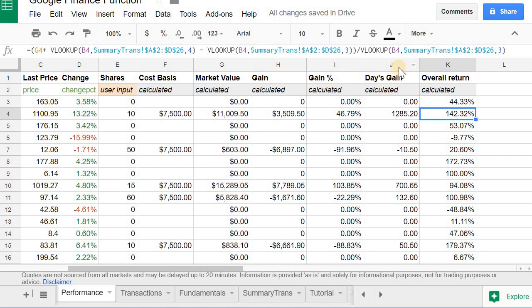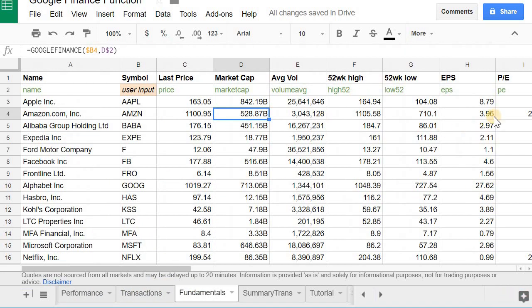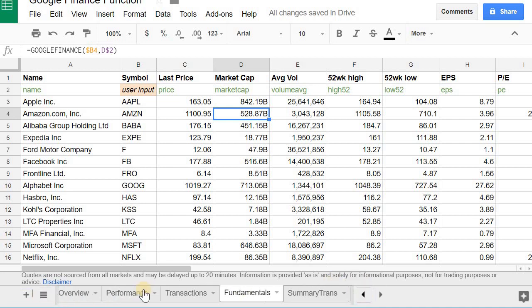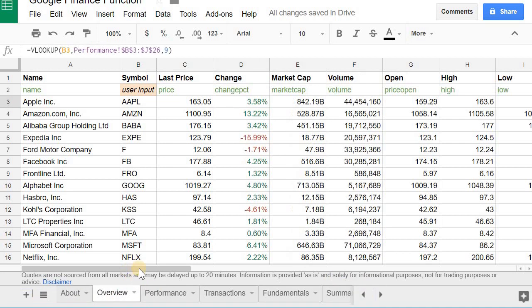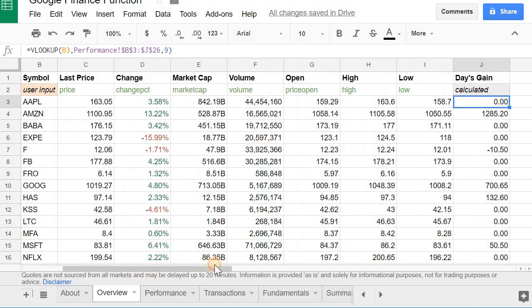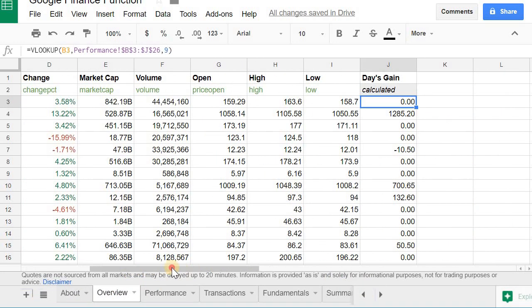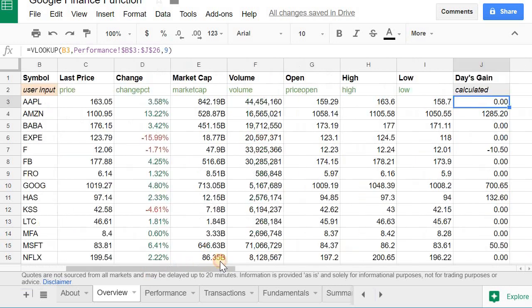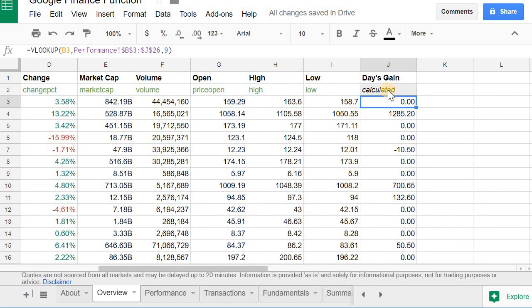So these are the two that I've heard that people actually want to get in their portfolio. So if you just look at this, the majority from the performance, from the fundamentals, you can get strictly from using the Google Finance functions. Overview, you can get pretty much everything from the Google Finance function, just need to reference